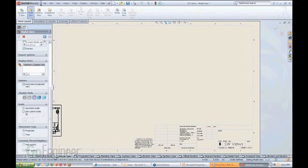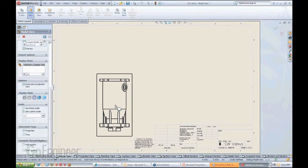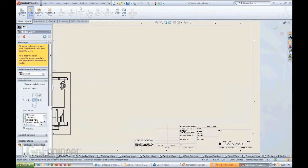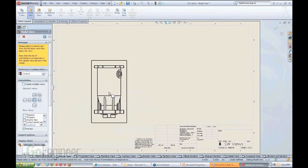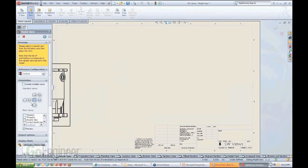And of course, remember you can at any time come in here and scale it if you feel like you're not carrying the right scale. So let's say I want one-half instead. So here's the view that I want.